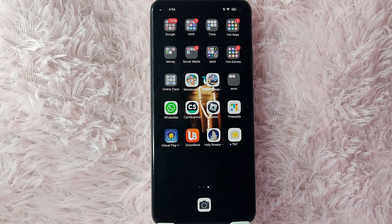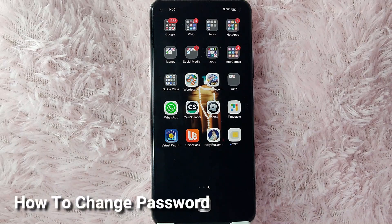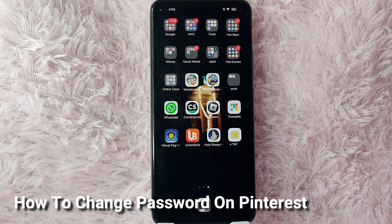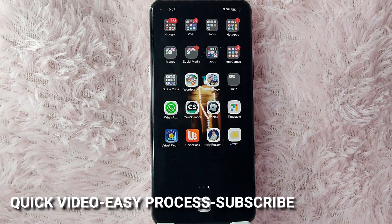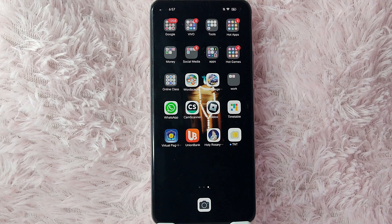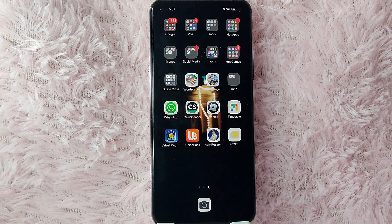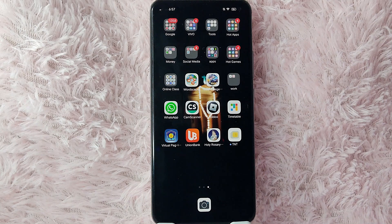Hi, welcome back guys. In today's video we are going to talk about how to change your password in Pinterest. Today I am going to show you how to change your password in Pinterest. Check the video description and I will try to leave the written instructions. So without further ado, let's get started.